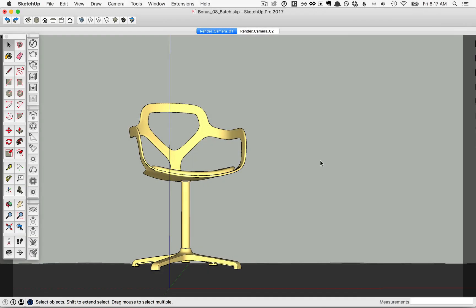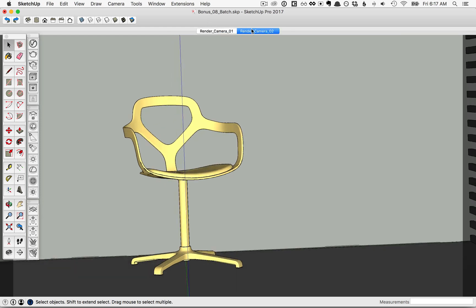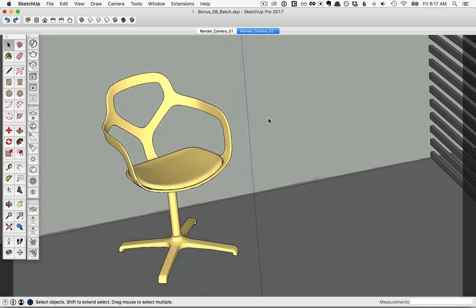In this lesson we'll take a look at batch rendering in V-Ray. You'll notice with this SketchUp model we have two scenes already set up, Render Camera 1 and Render Camera 2.